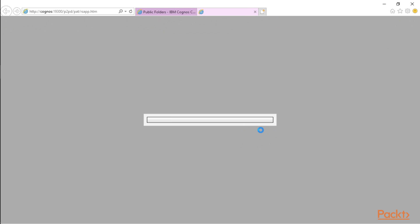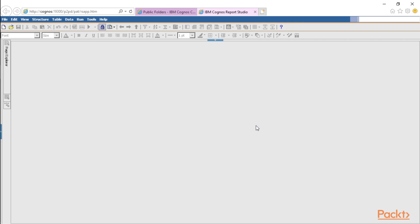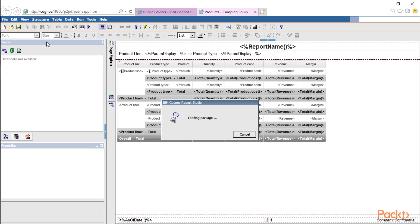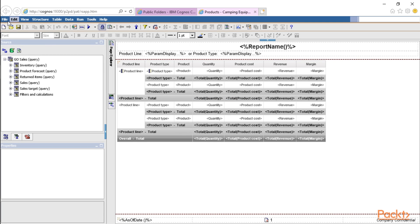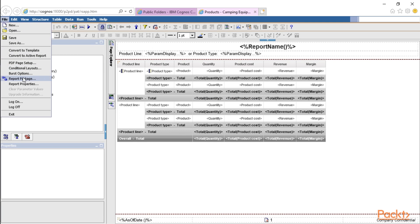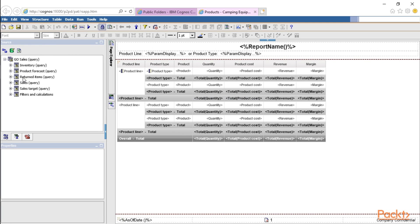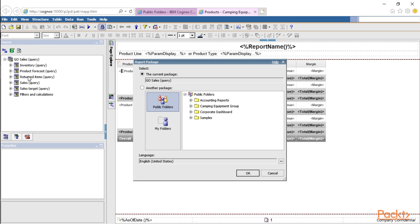Alternatively, you can open up the report in Report Studio. Let's give this a second to load. Then we're going to go to File, Report Package. It's going to launch the Report Package window. So we're going to select another package.